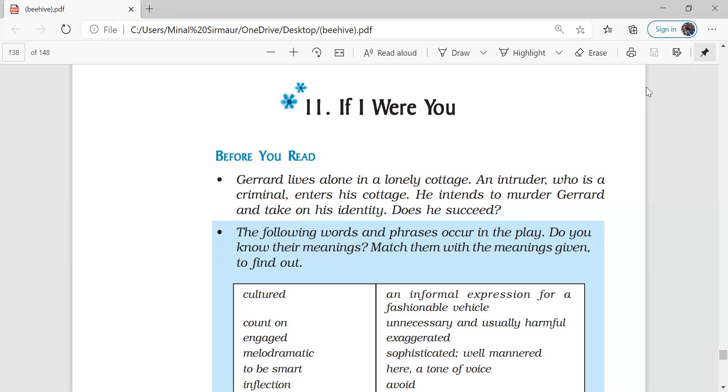Gerard was smiling and listening to him. Intruder started asking certain questions from Gerard about his life. Because he wanted to live the life of Gerard so he needed to know all the small details of his life.